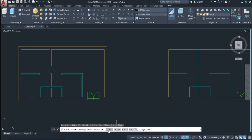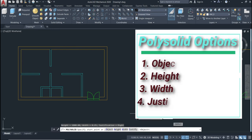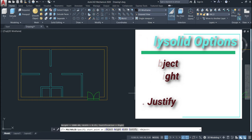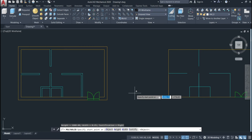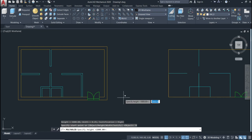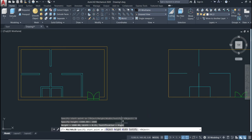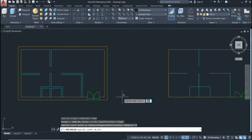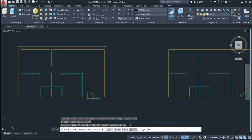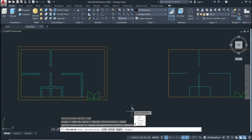Once activated, you have some options: Object, Height, Width, and Justify. You must always define the height, the width, and the justification — left, right, or center. Come here and define the height: put 18 millimeters, then the width — let's put 300 — and for justify, I'll start from the left, so click Left.